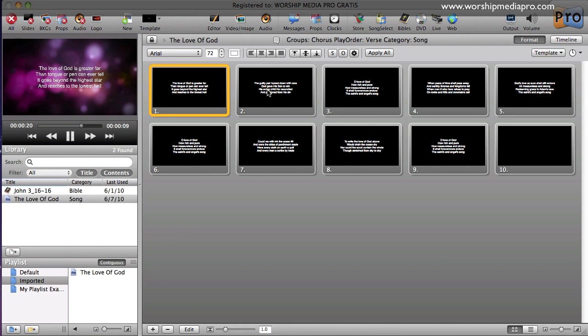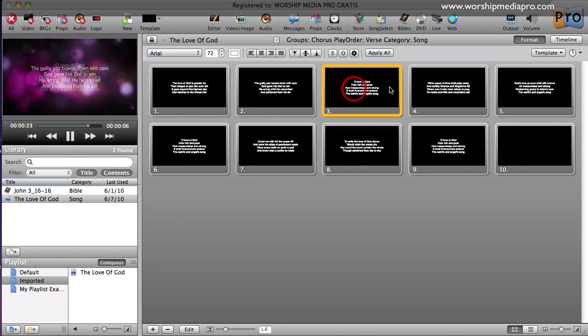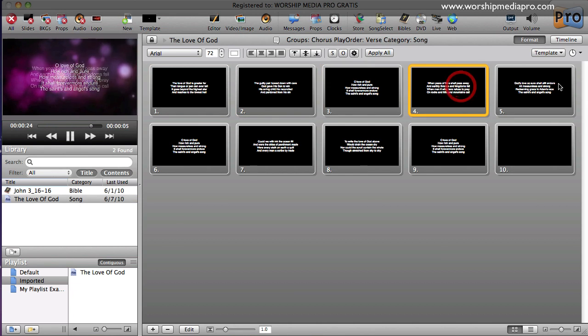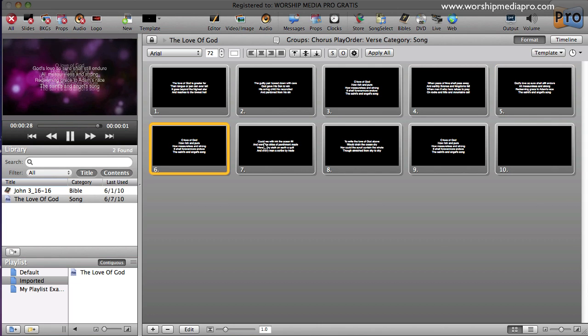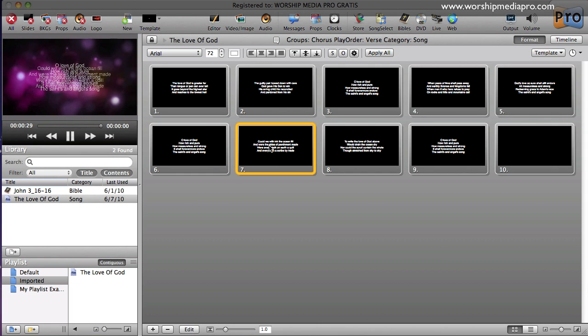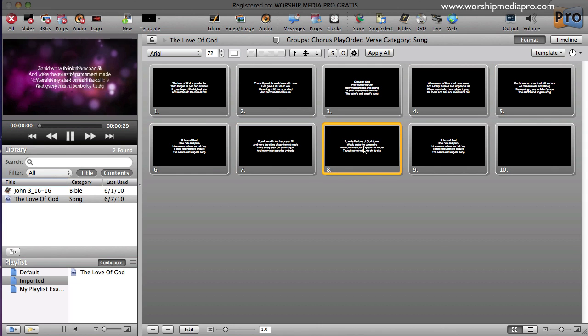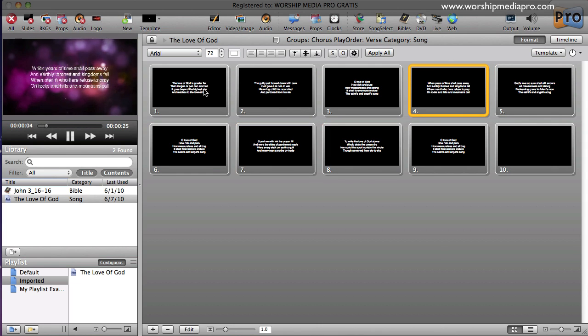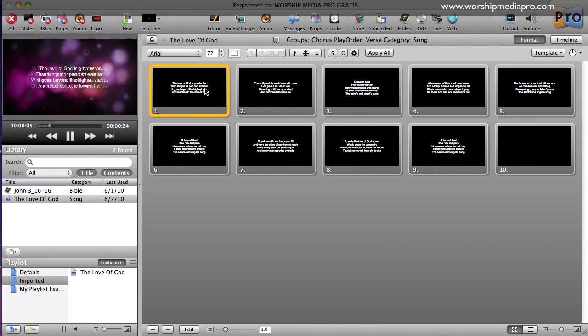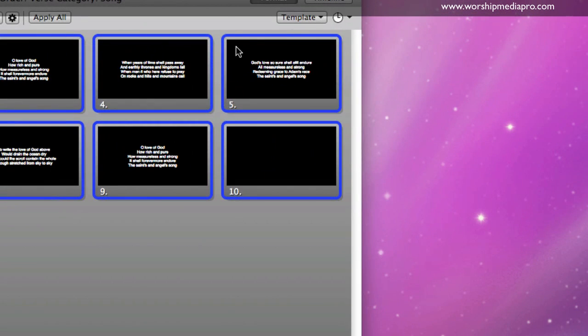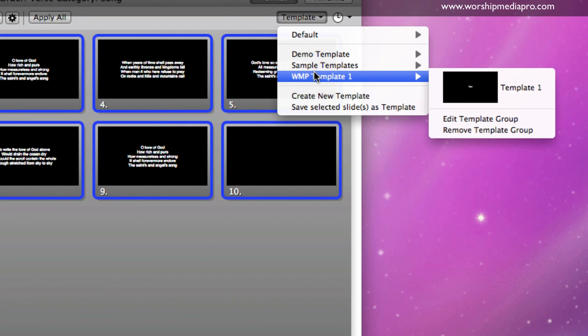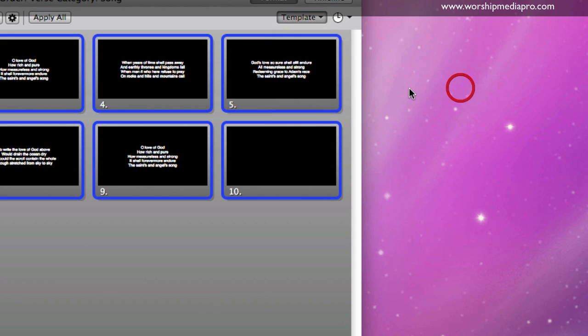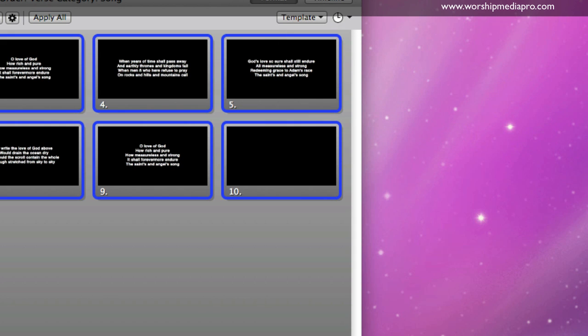And there we go. And if I just click on my different slides here, you'll see the song displaying on my preview. And now what I can also do is I can do Command-A to select all of it. And I can go to my templates and I can select my pre-made Worship Media Pro template. And as you see, it just changed the formatting.